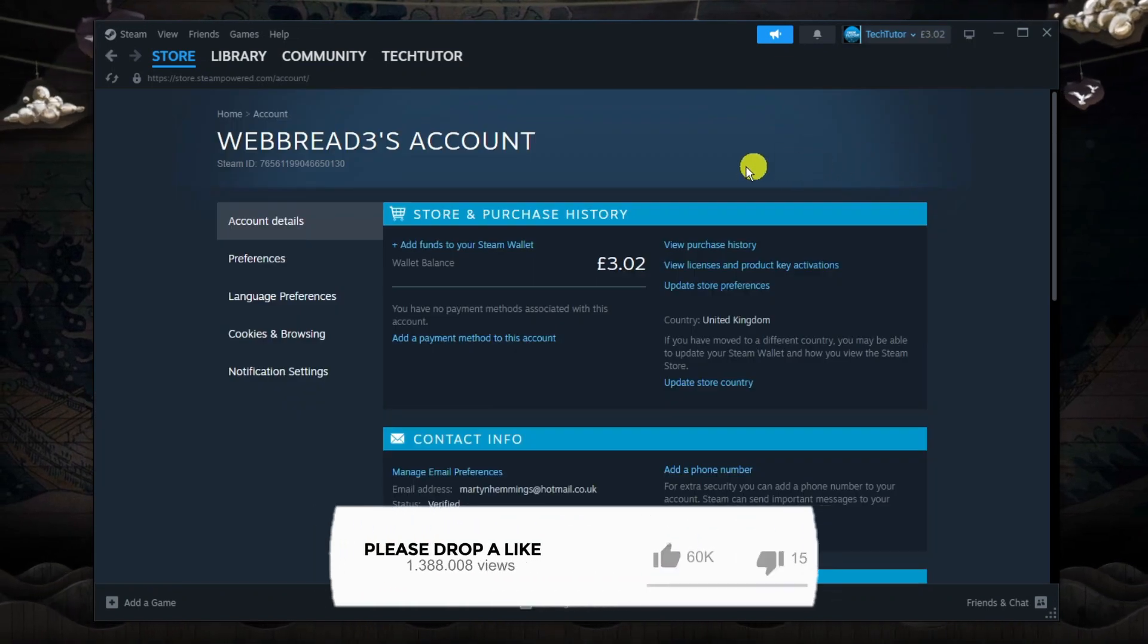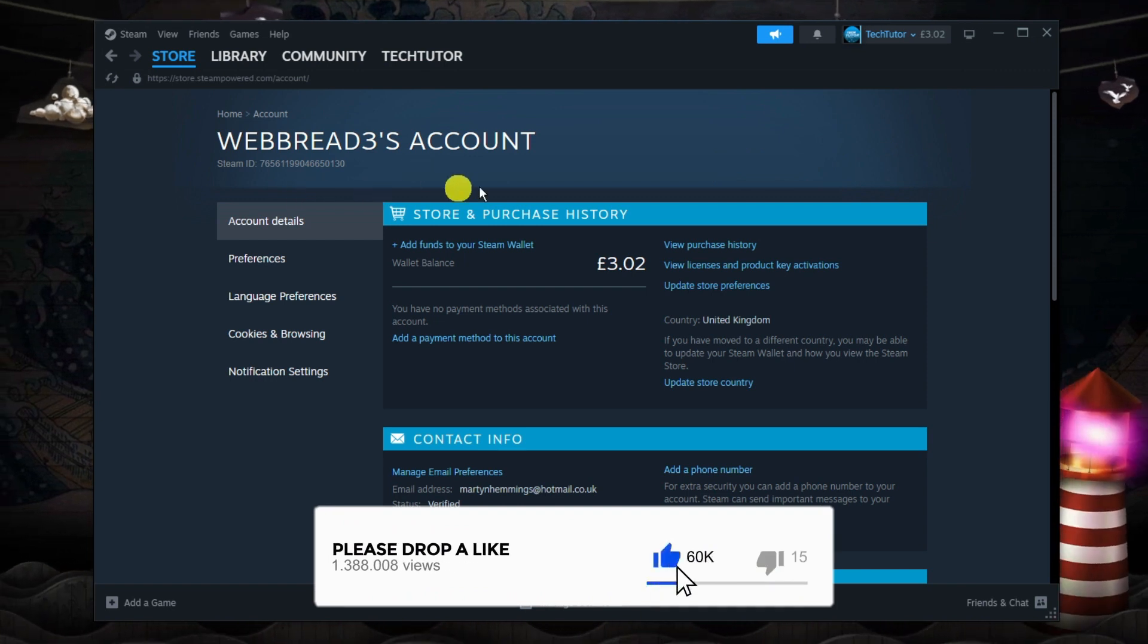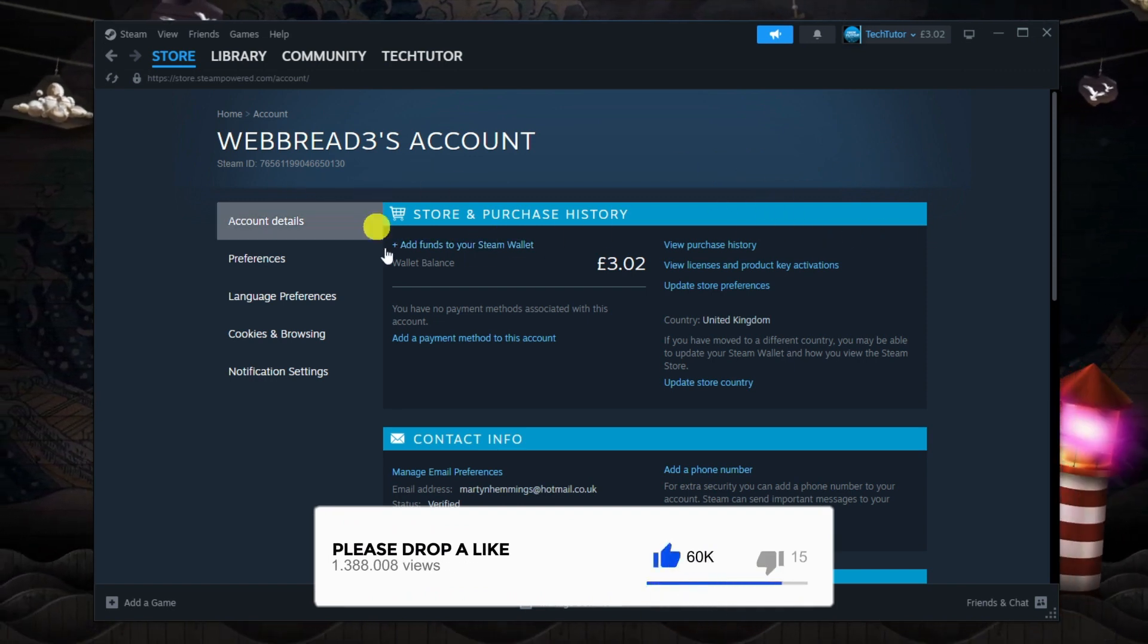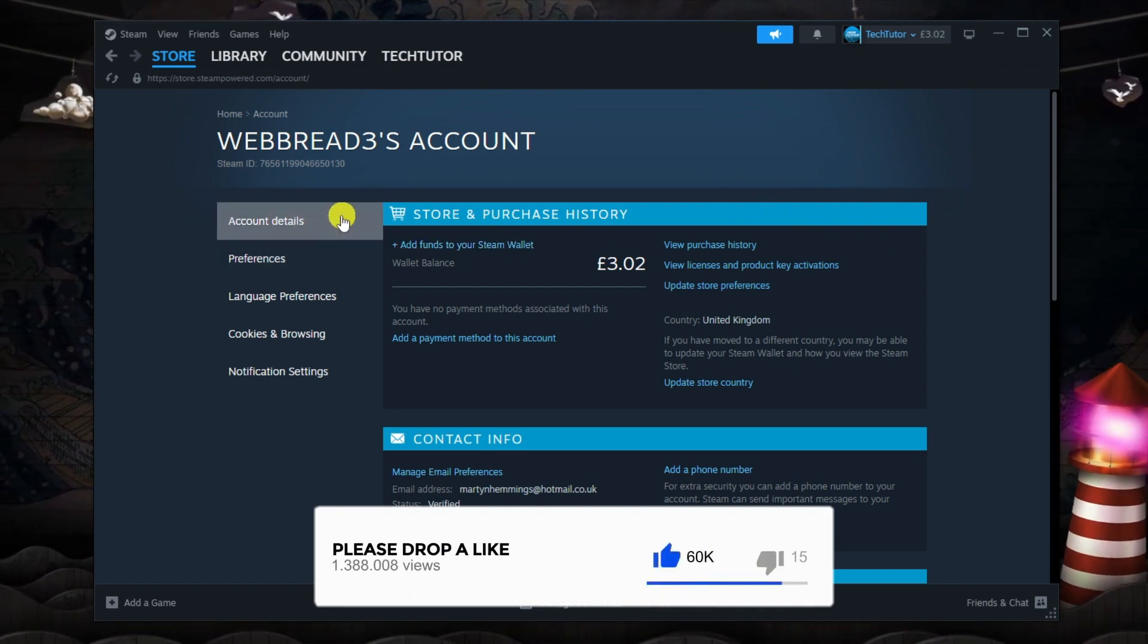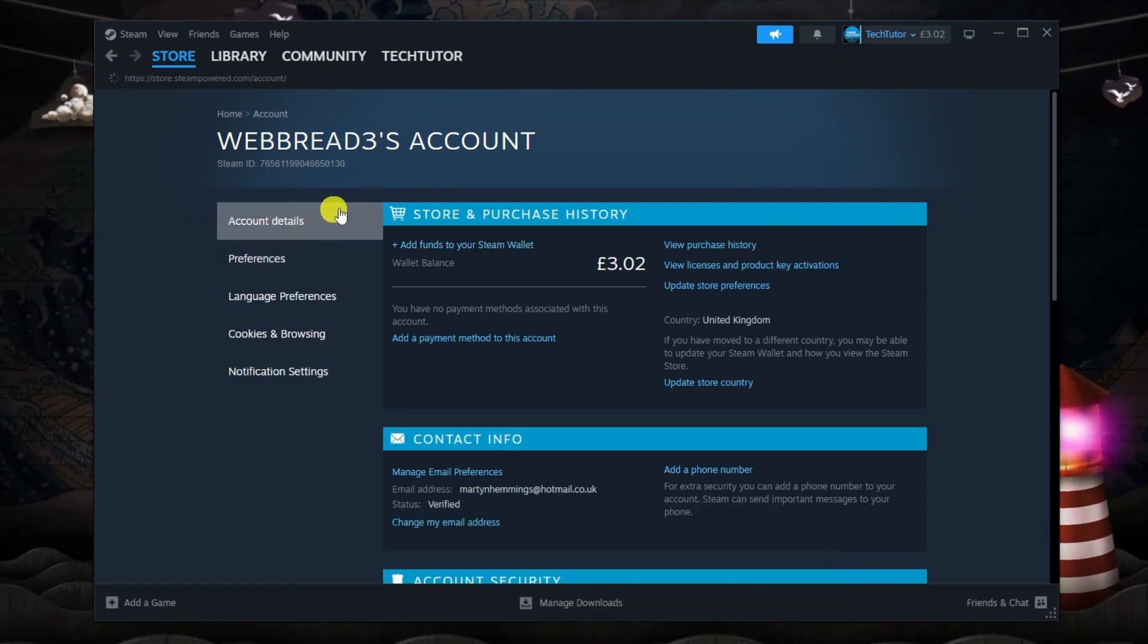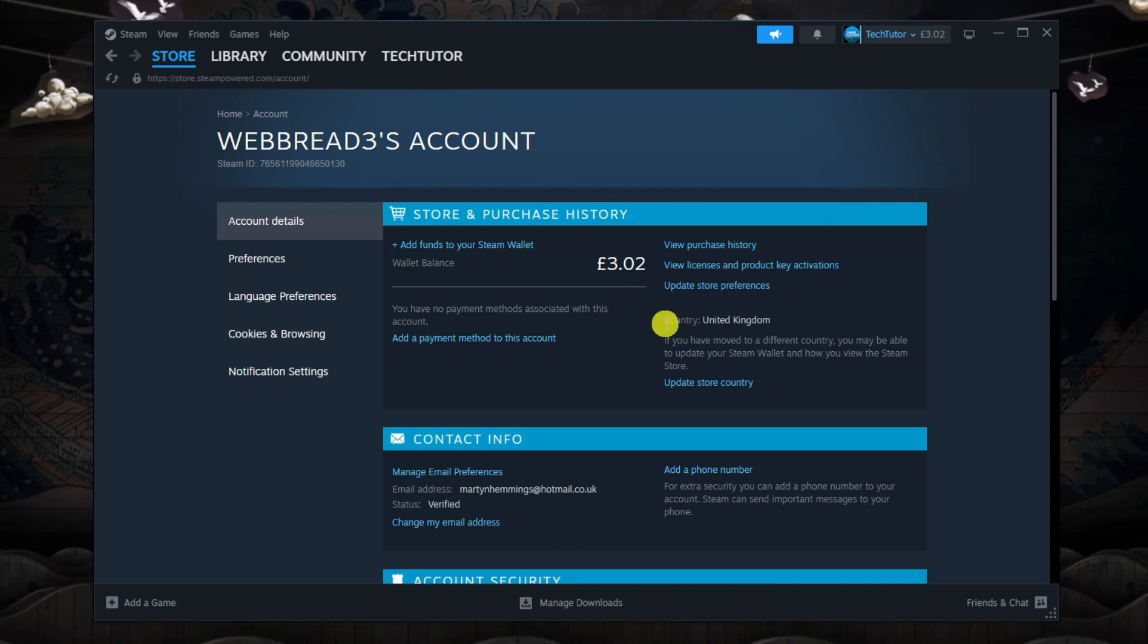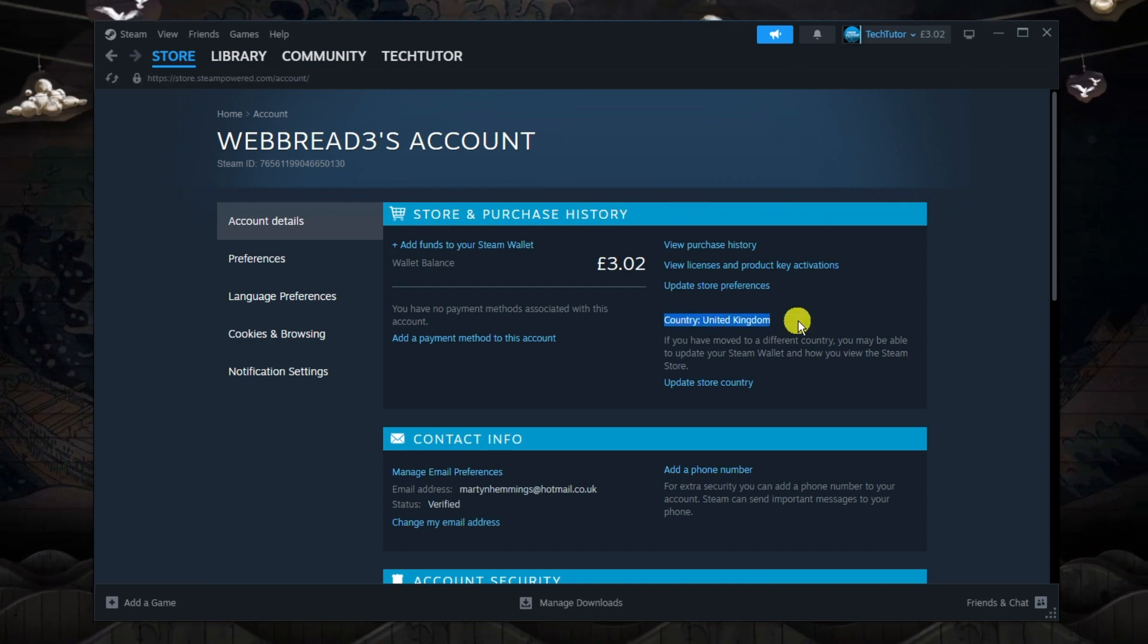From here you're going to see your account details. If you're not on this page, come to the menu on the left hand side, make sure you click onto account details and you'll see your current country down here.